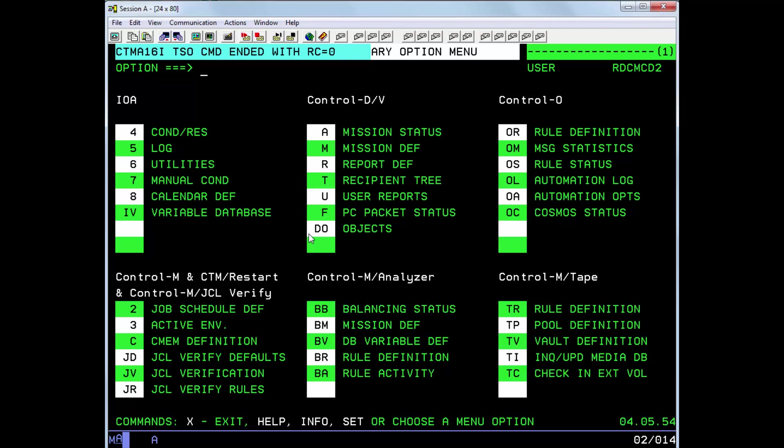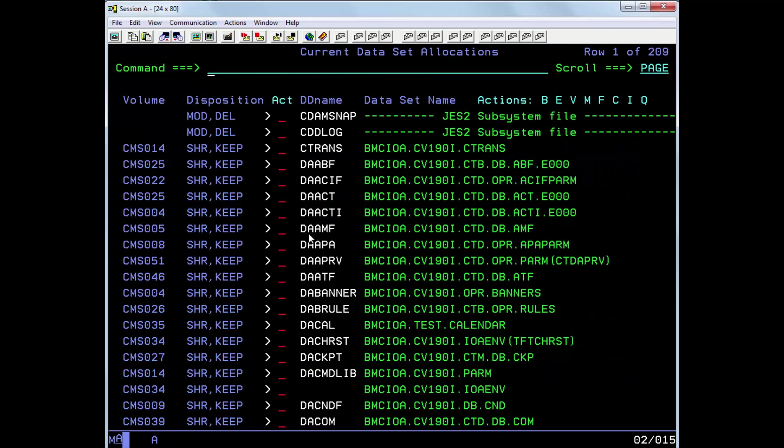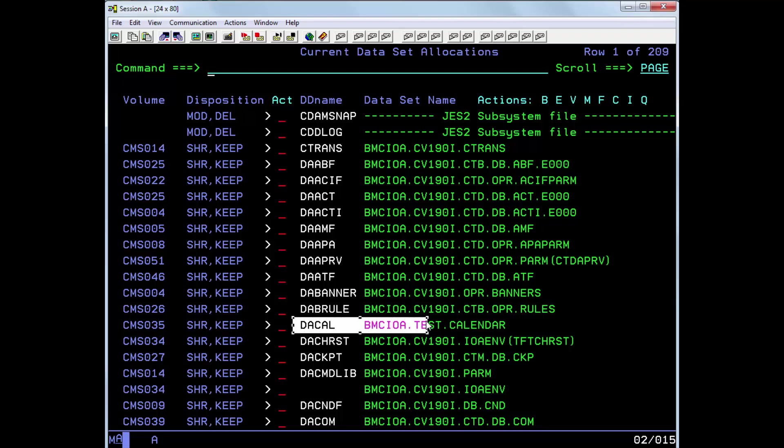So the last thing we're going to do is re-invoke the ISPF interface again and issue the TSO ISRDDN command once more. And here we can now see that the allocation of the calendar file has now changed to our new desired dataset name.